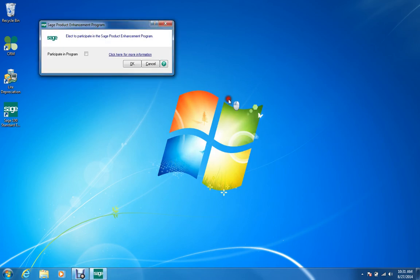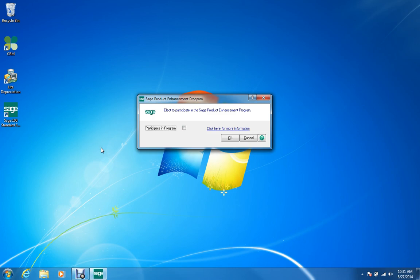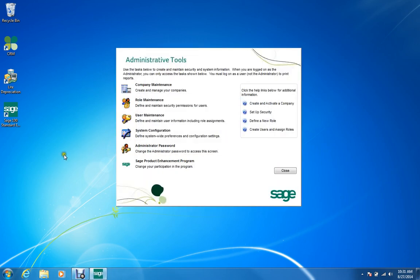Normally, when you first install Sage 100, this box is checked, so you are participating in the program, which means that Sage is getting regular information from you as to how you use the software and how you use the help. I usually like to disconnect that option, and I'm going to save that — so I'm no longer sending usage information to Sage Software.